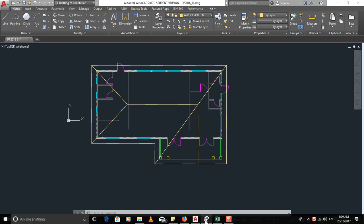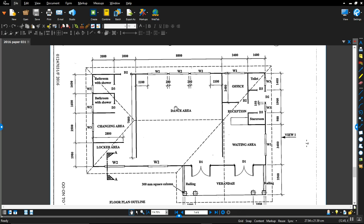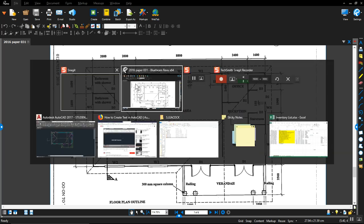What we're going to do next is put in the room area labels shown in this figure. So we have the bathroom shower, changing area, locker area, and so on. We will start with this multi-line text: bathroom shower.